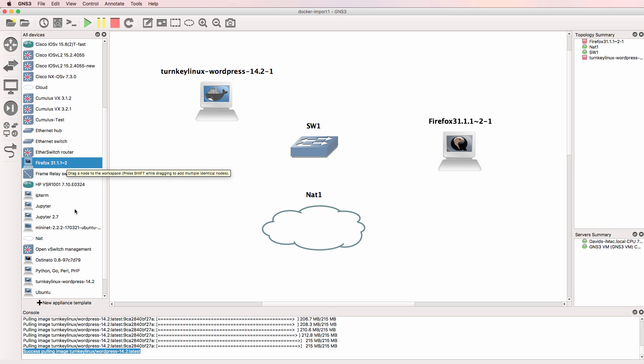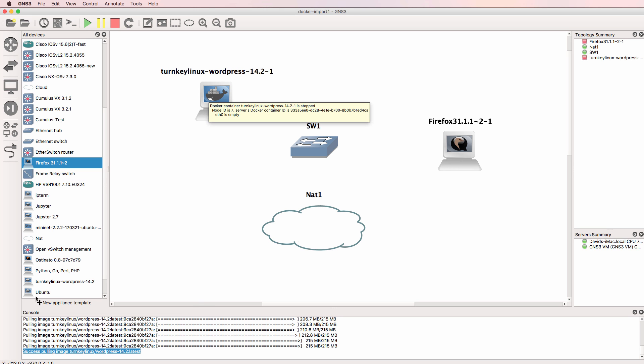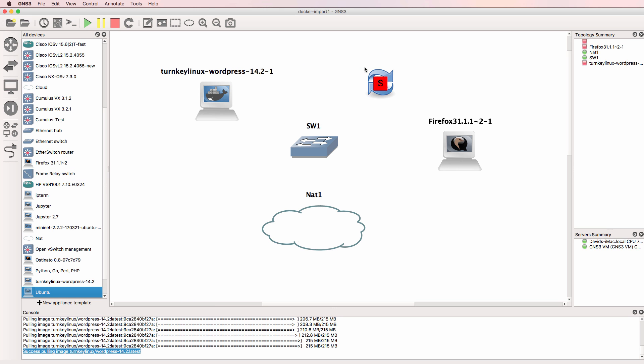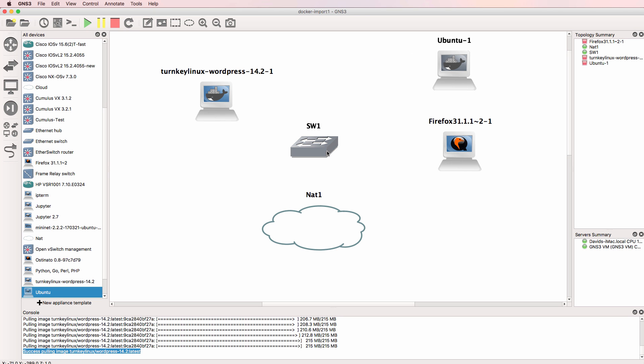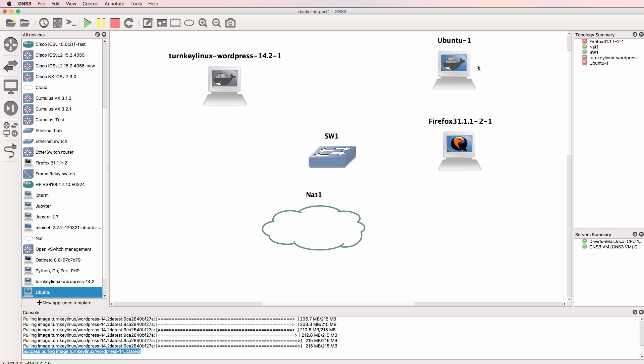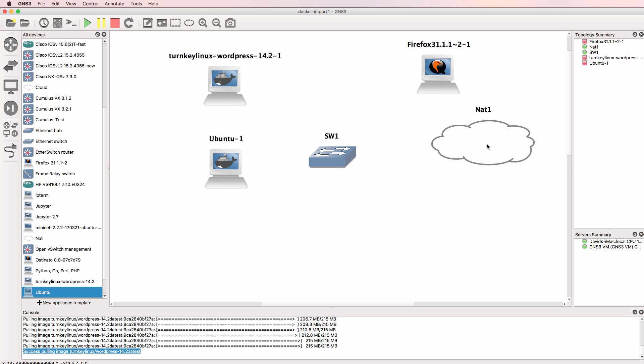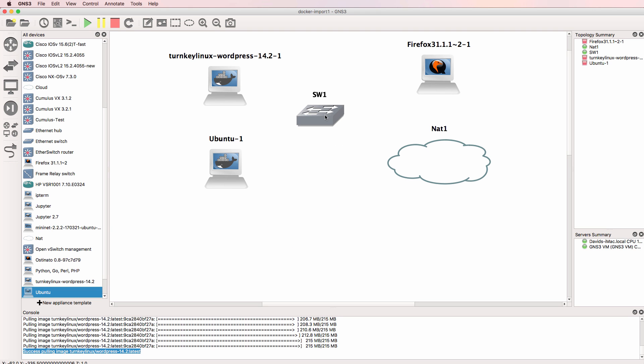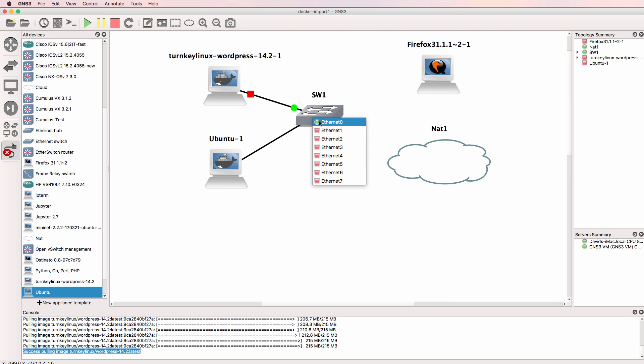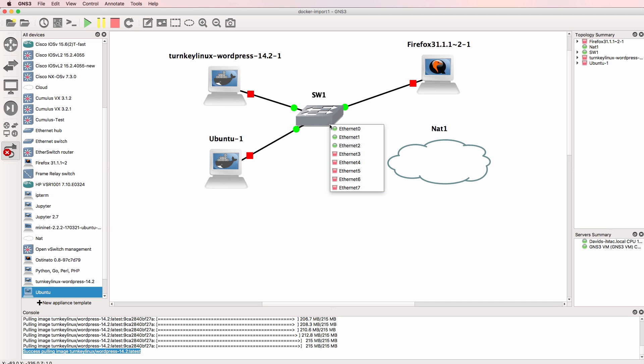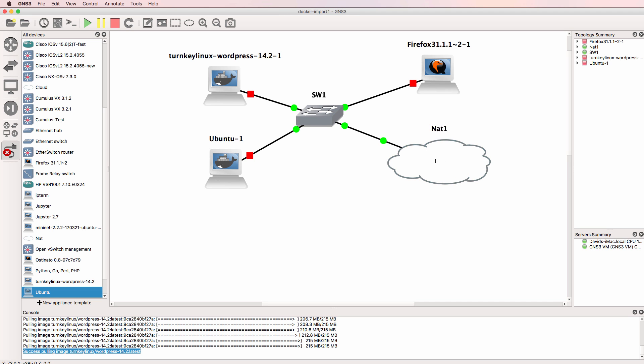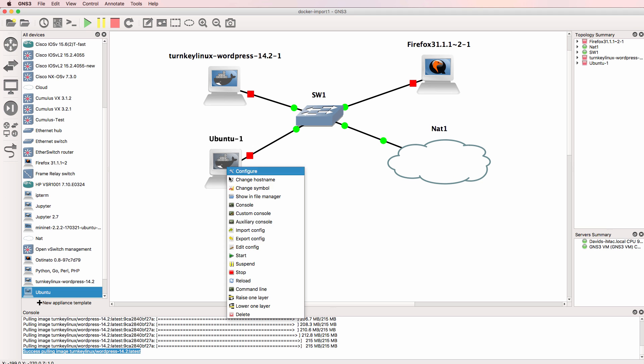I'll bring a Firefox PC into the topology because I want to use a browser to access the WordPress server. And I'll bring an Ubuntu PC into the topology. I'm going to use the Ubuntu PC to SSH and configure the WordPress server. So I'll connect the devices to the layer two switch.